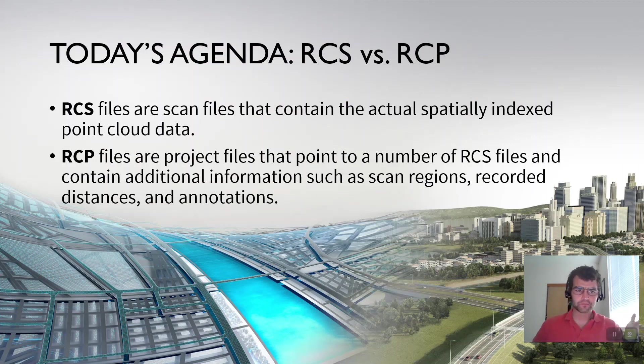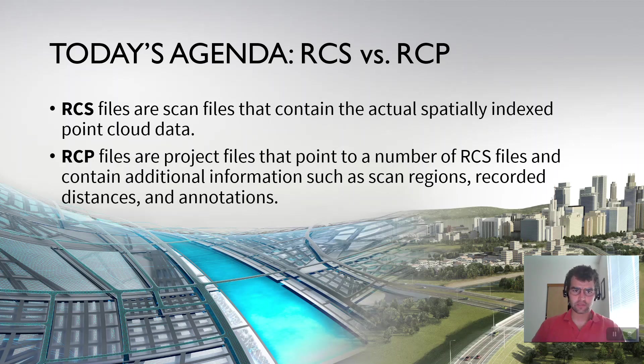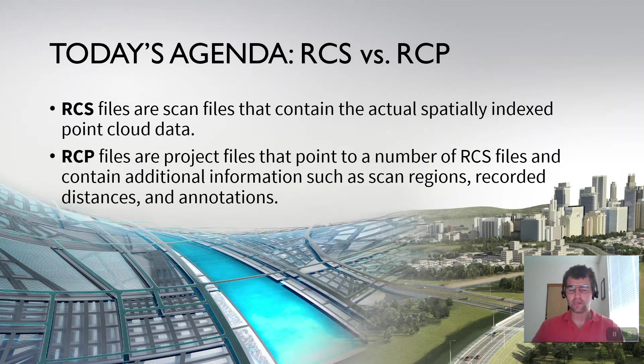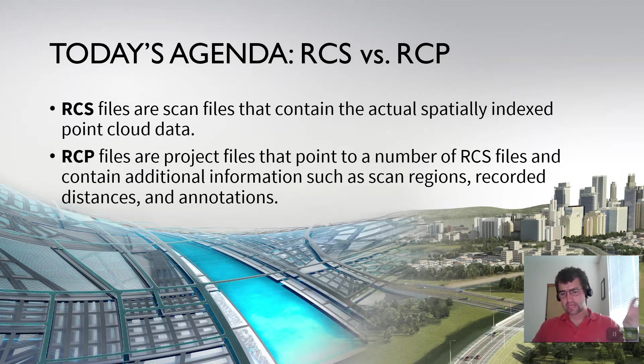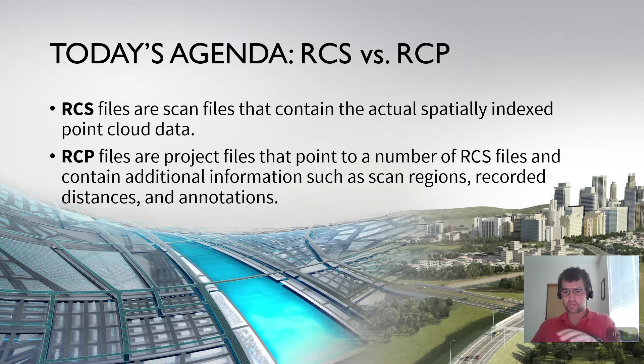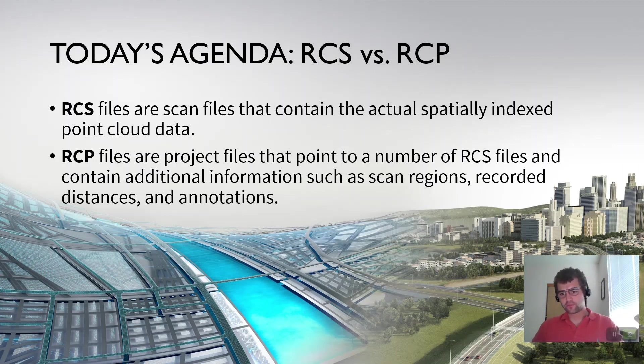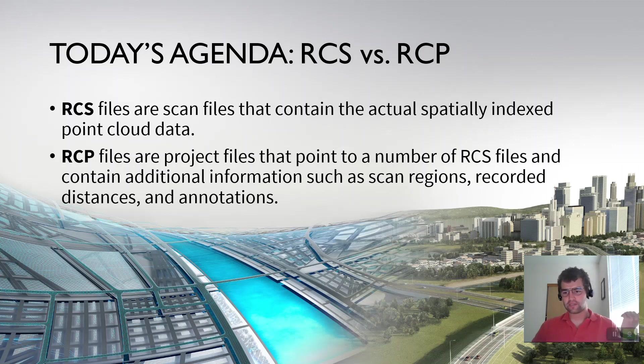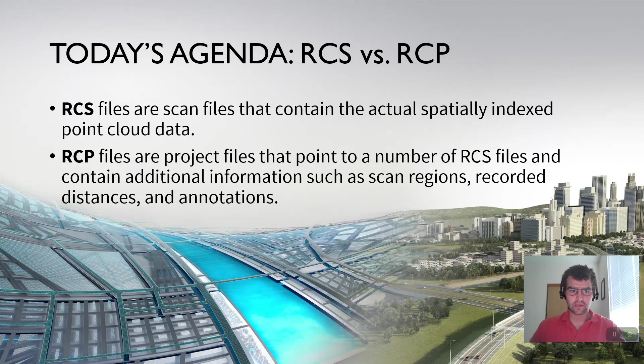So an RCS file is the scan files that contain the actual spatially indexed point cloud data. The RCS is really the data of your point cloud. If you've ever worked with InfoWorks, it's got that head file and then it's got that .files folder. Think of the RCS as the .files folder. It contains all the data.